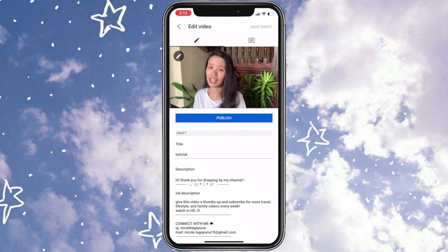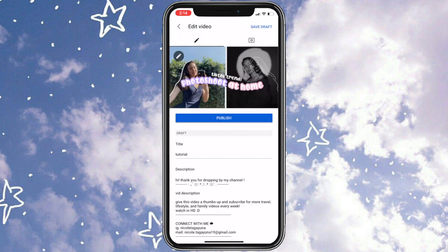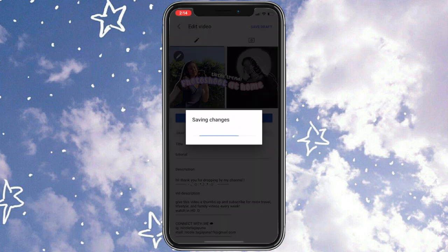You're going to click on the pencil icon again and choose custom thumbnail. Select your thumbnail from your camera roll — that's the thumbnail we made in part 1 of this video. You just have to save draft, and that's it. You've uploaded your thumbnail.